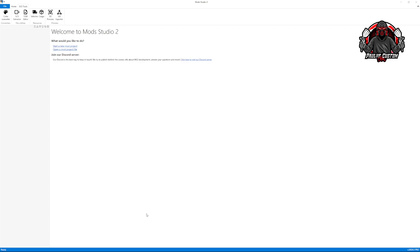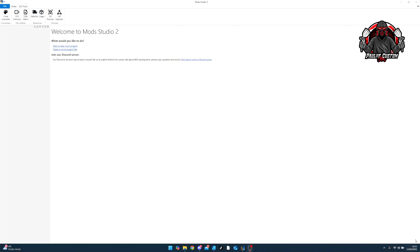Good day everybody. I'm going to show you a quick tutorial on how to download the XML foils using the new way that Mod Studio set it up. So open your Mod Studio and make sure you're using the latest version which is down here.